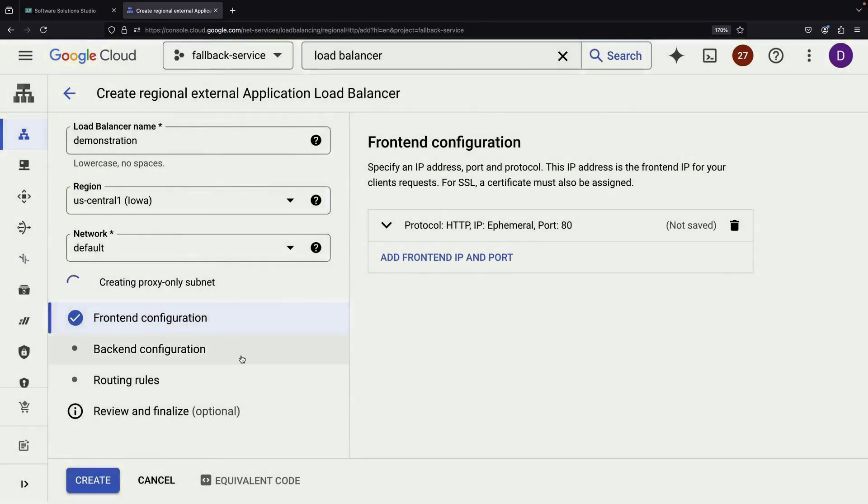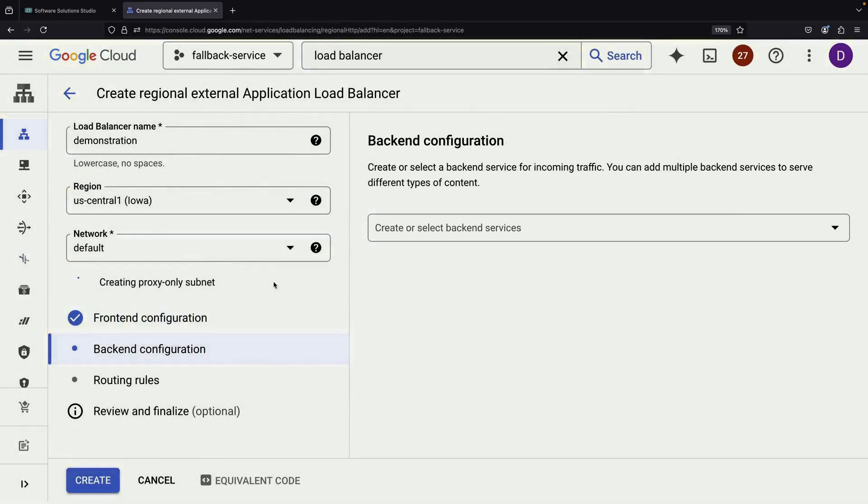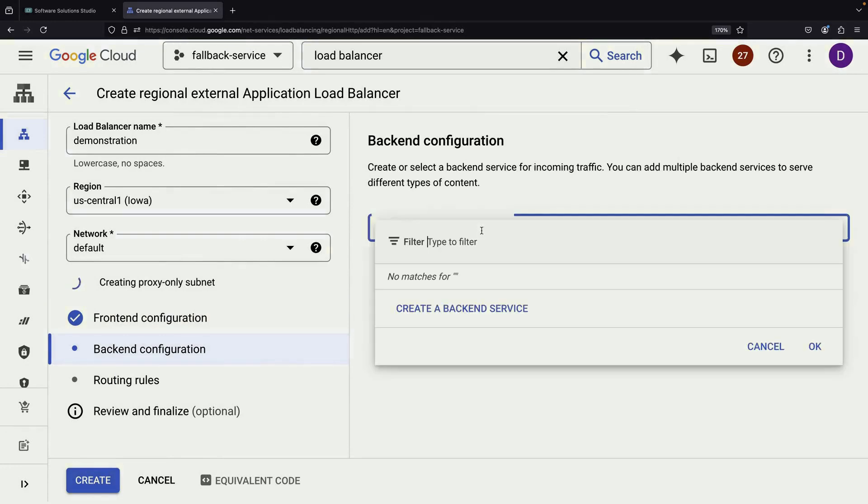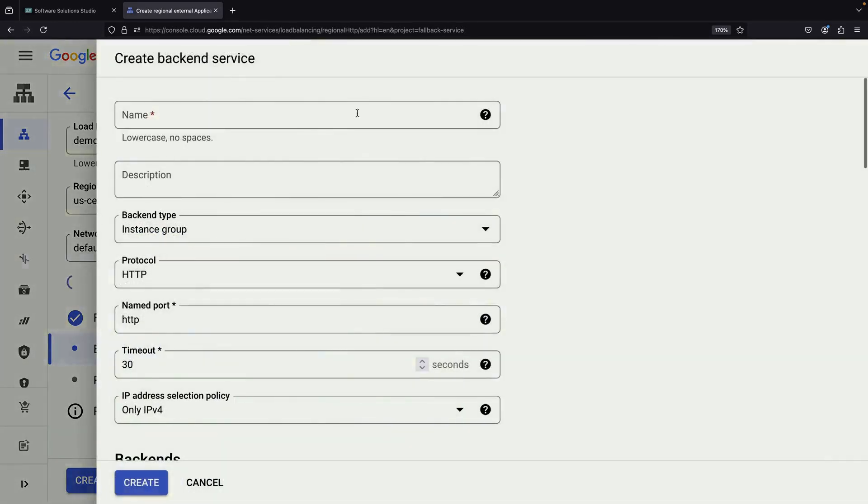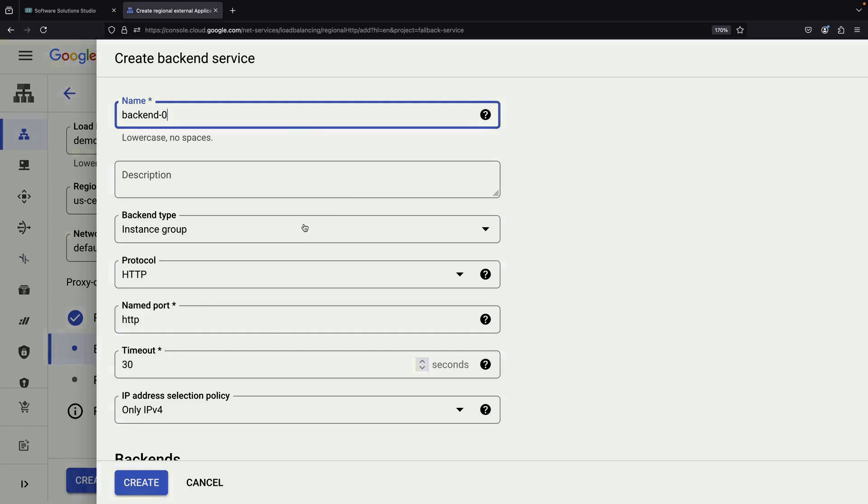While the proxy-only subnet is being created, let's focus on setting up our backend services. We'll need one for each of our instance groups.